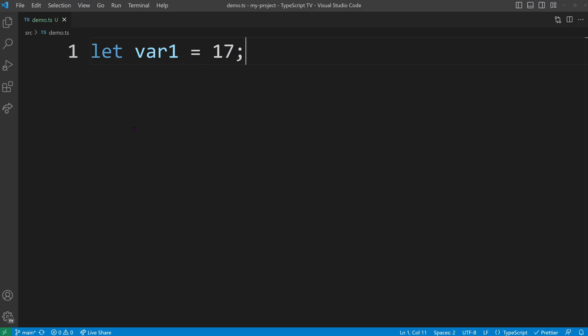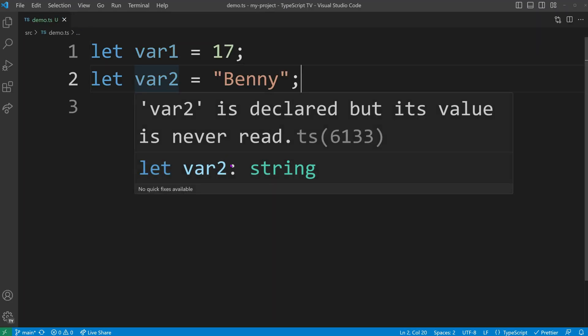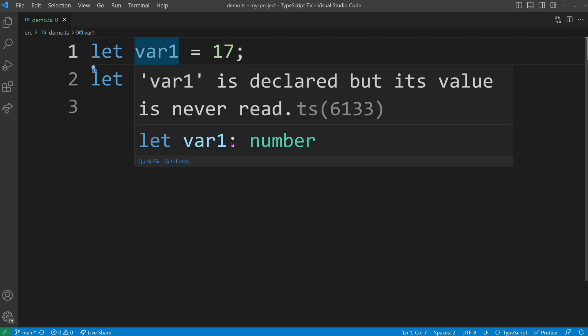Type inference occurs in many scenarios. If we create a variable and assign a value to it, TypeScript will automatically infer its type based on the value.